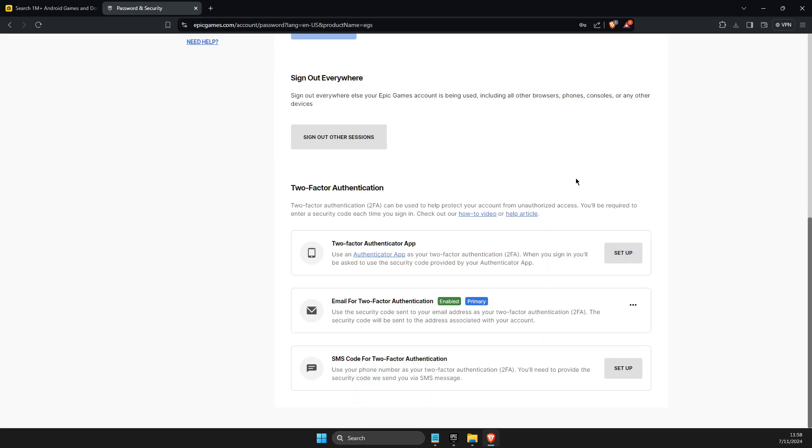That's what you need to do if you want to change your phone number in Epic Games. If I helped you out, please press like button and subscribe for more. Take care. Bye.